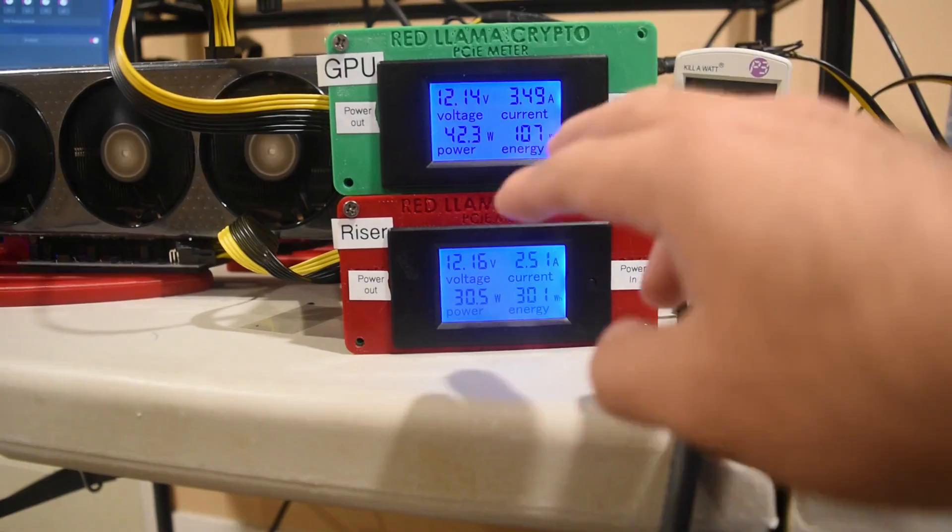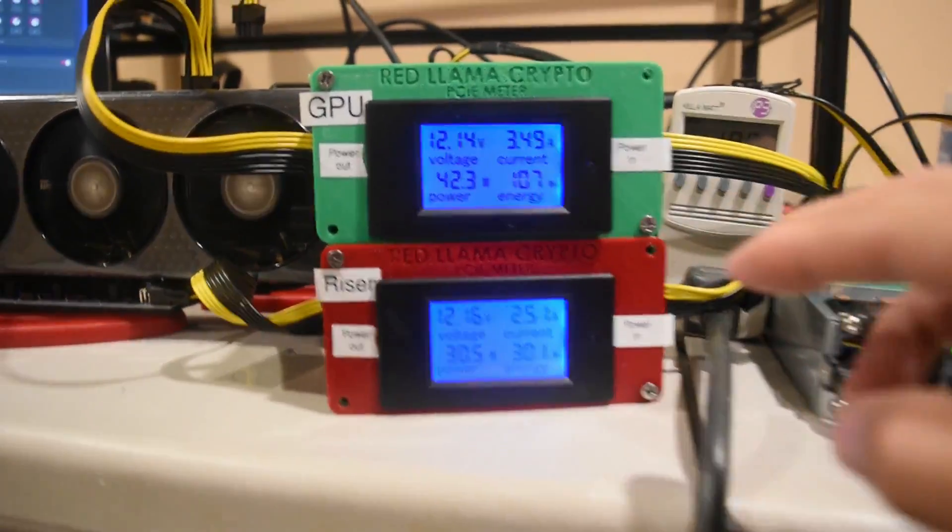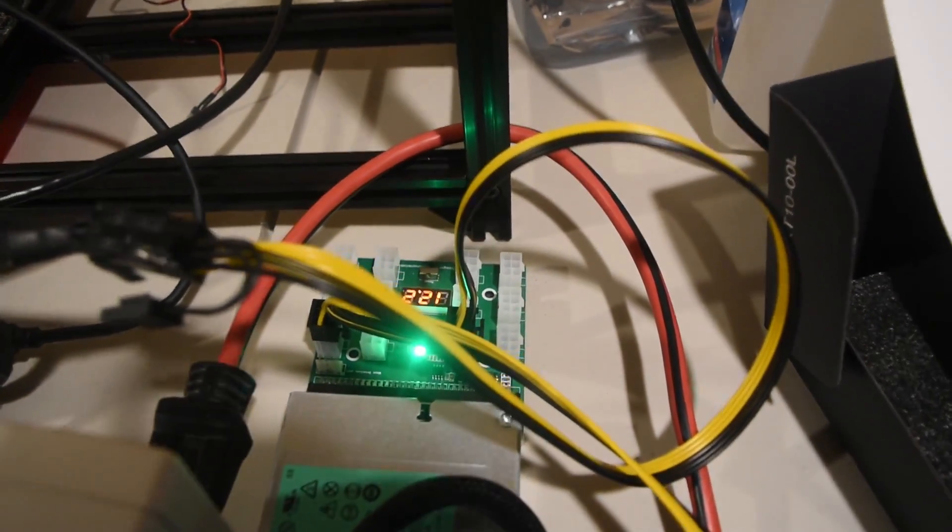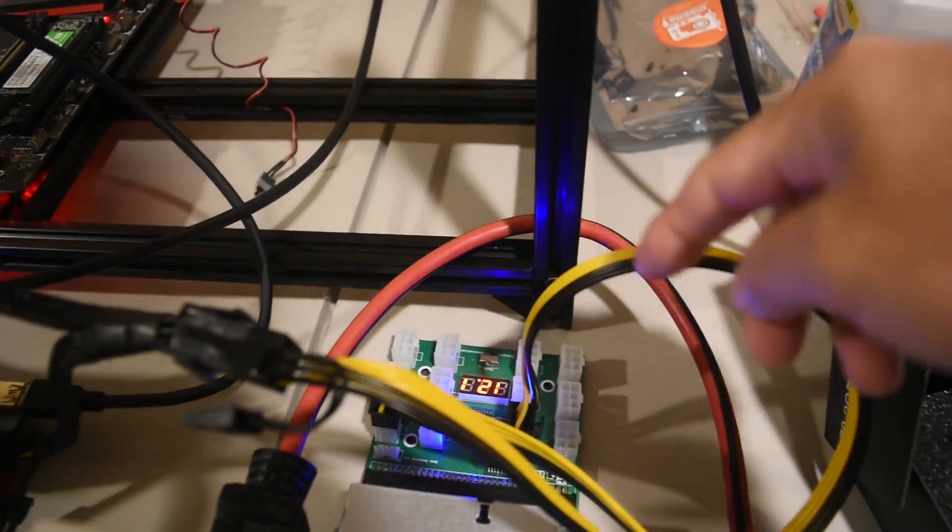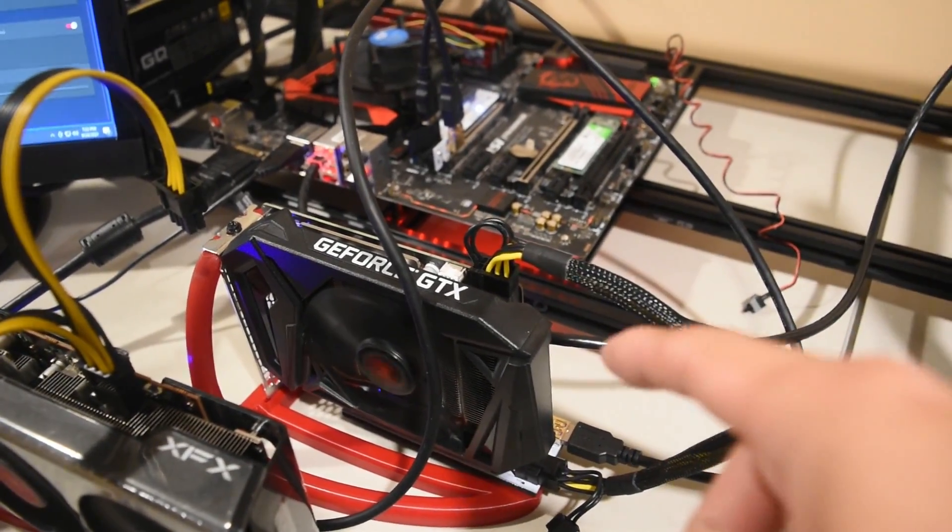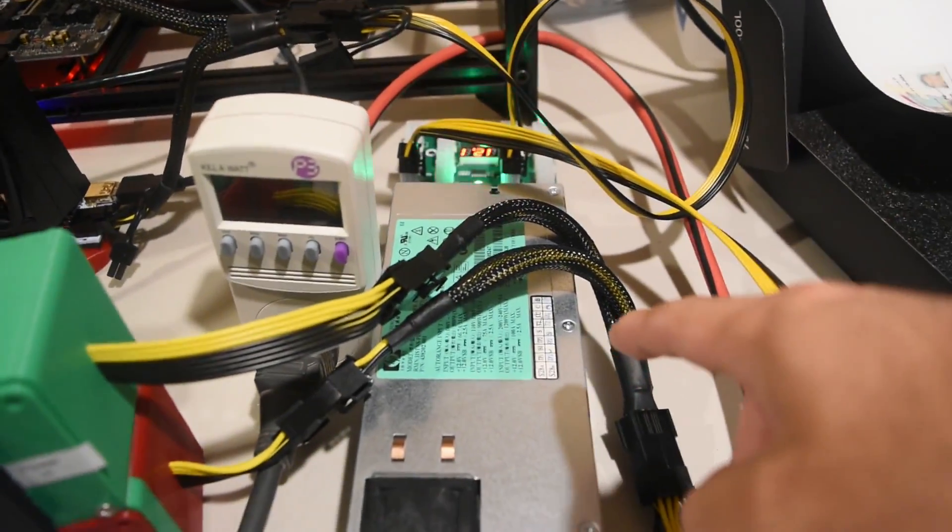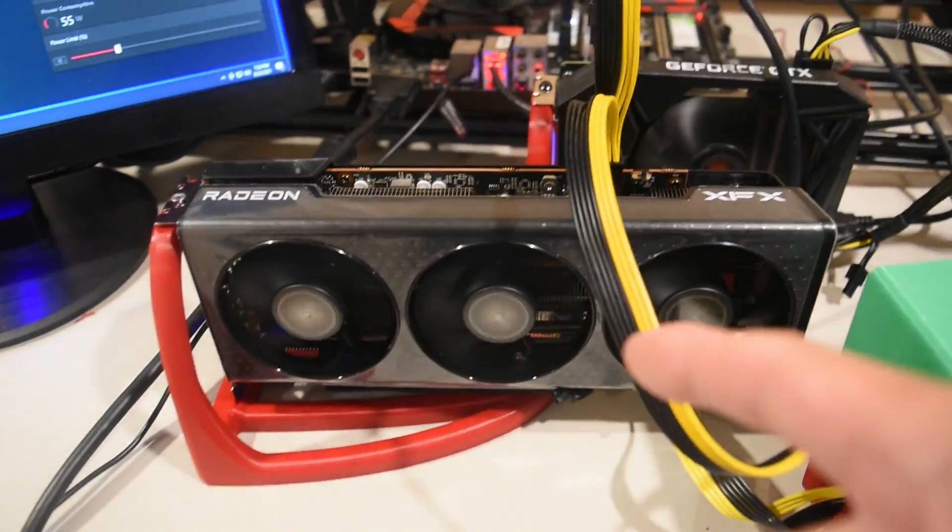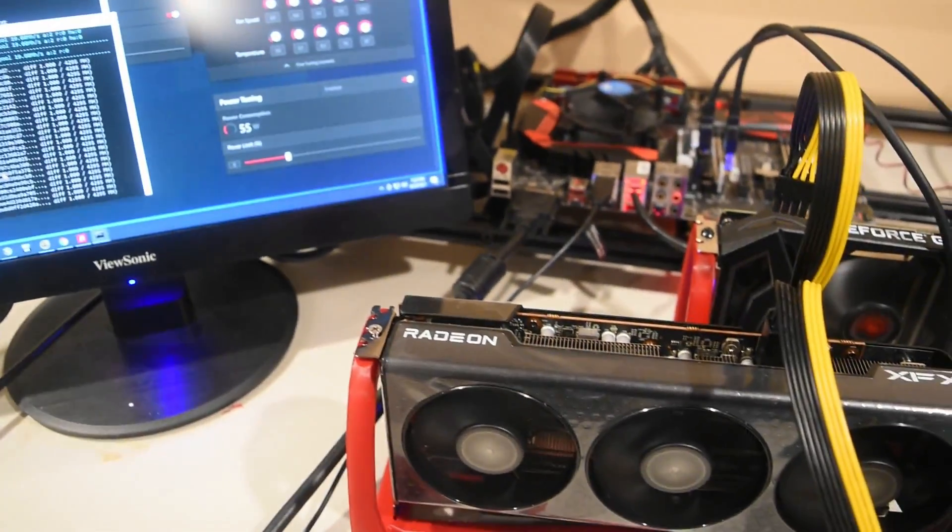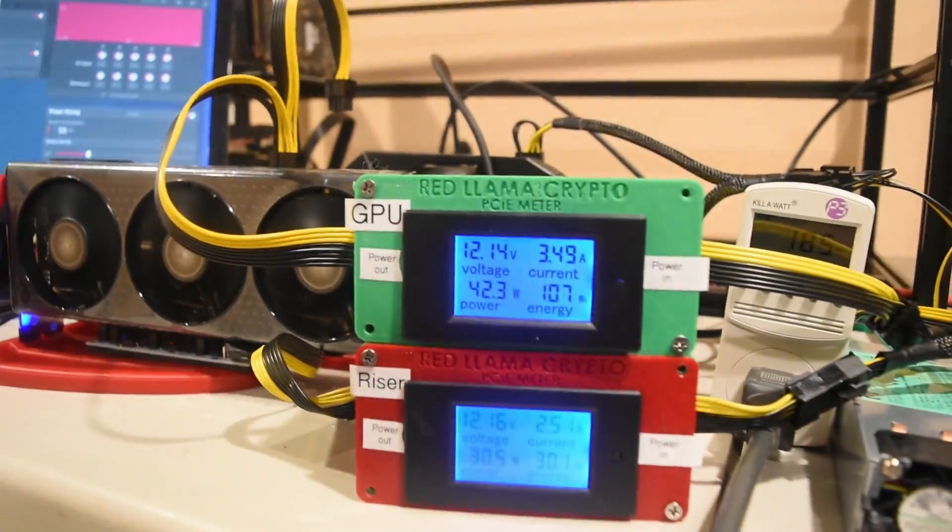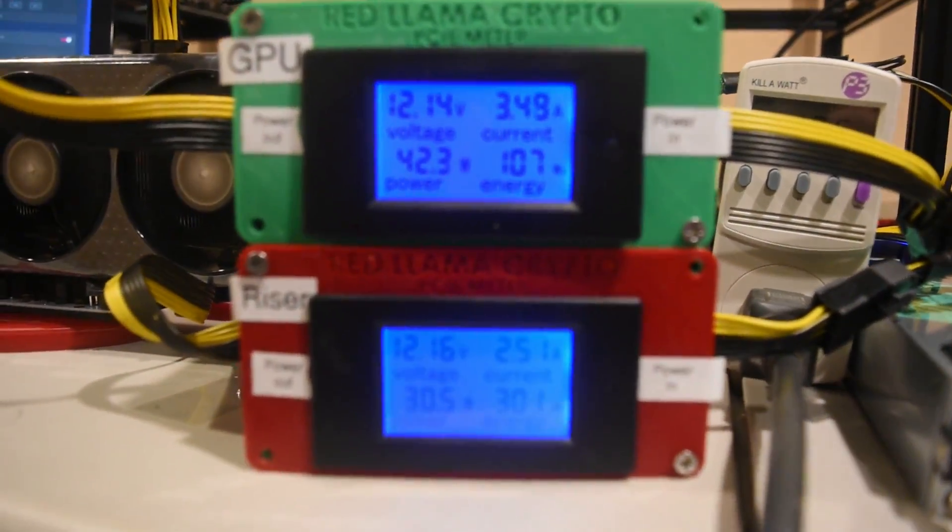Just a recap on the wiring: this is connected to the breakout board, one cord is connected to the splitter to the 1660 Super, and another cord is going to a splitter to the PCI meter boxes to the GPU and riser. So there you go, just so you guys know what the breakdown is.